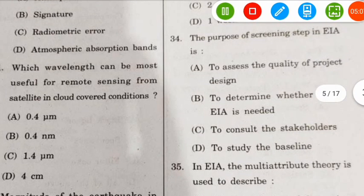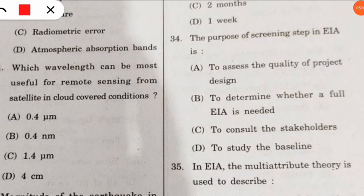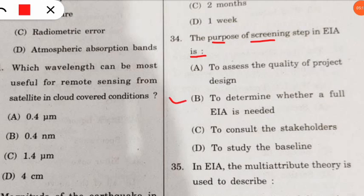Question 34 is again from EIA. The purpose of the screening step in EIA is to perform what? The correct option is that it is done to determine whether a full EIA is needed or not.